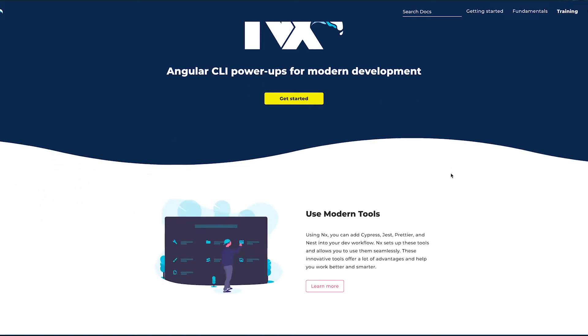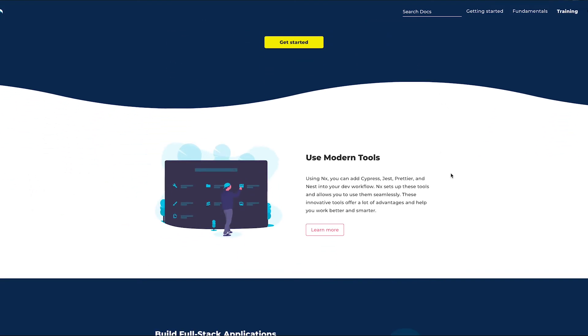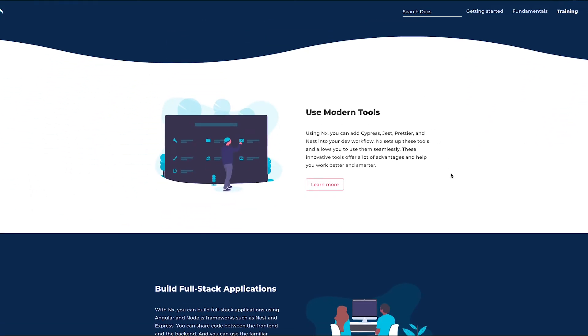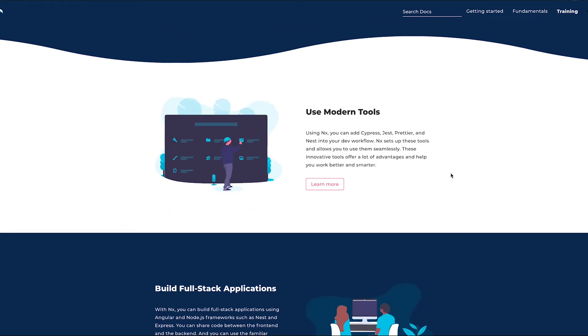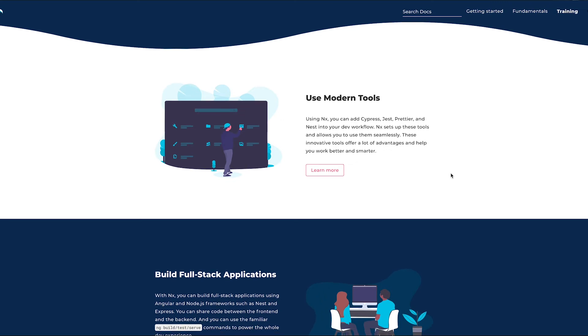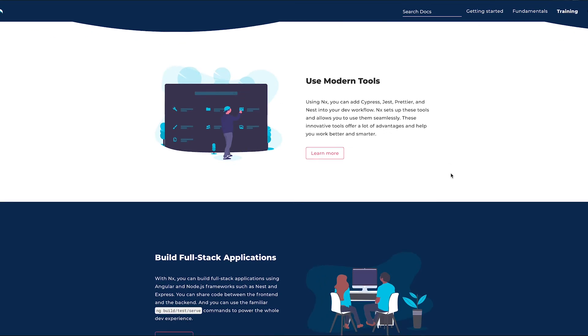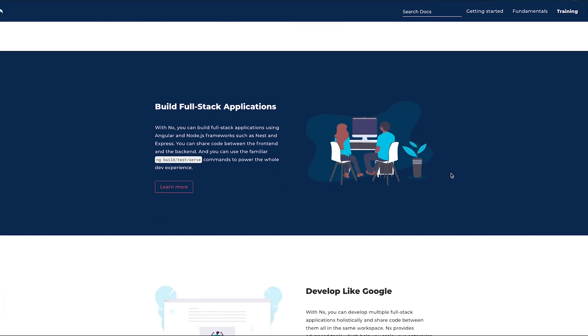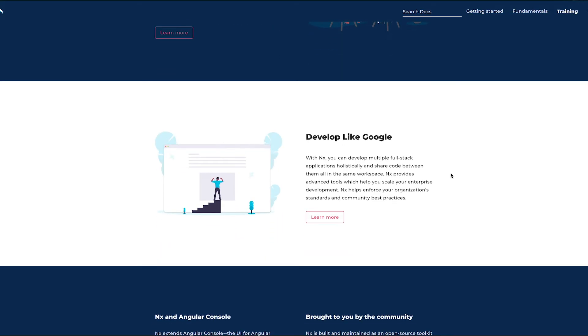If you're in the Angular community you've probably heard of Norwal. They've released a new site called nx.dev. You can think of NX as an Angular CLI power-up that will allow you to build full-stack applications better, including testing, serving, and builds.